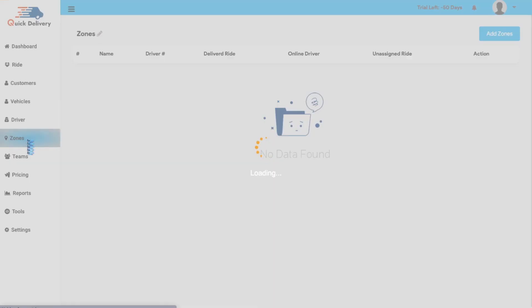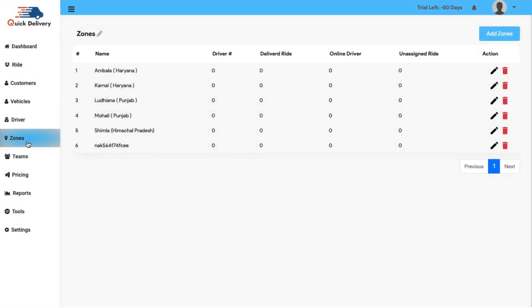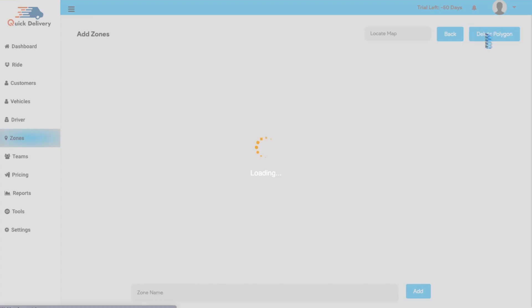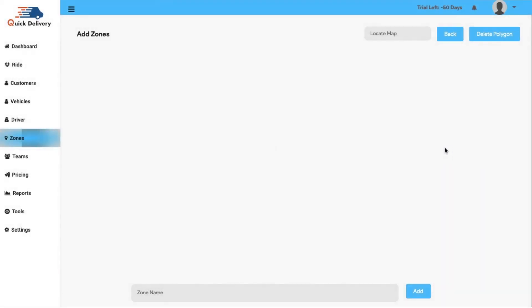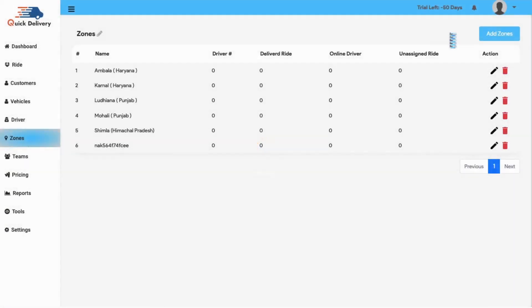Moving further, now we have the zones panel which is basically assigned specific in a geofence from where you are providing a service. You can add new zones manually by simply putting or locating the cursor on the map and a new zone will be created. Furthermore, if needed, you can delete the zone and you will also get the information about the zone, the driver, the delivered ride, online driver, unassigned ride and the action button as usual.